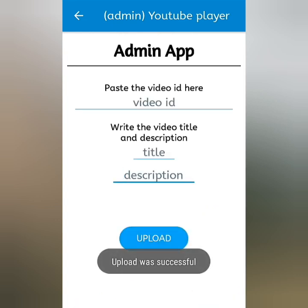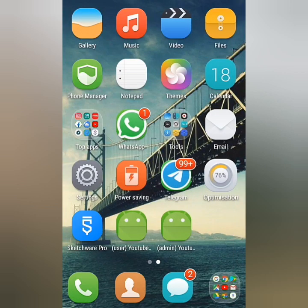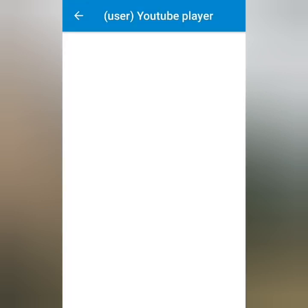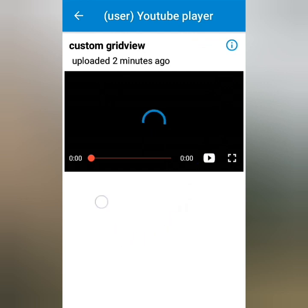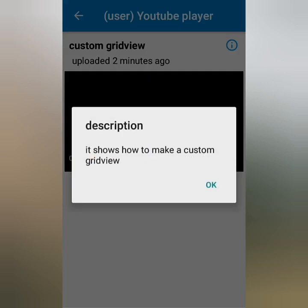When the upload is successful, I'll go to the user app. The YouTube player shows immediately, with the title and the time it was uploaded. The description is shown to the user when the info icon is clicked.